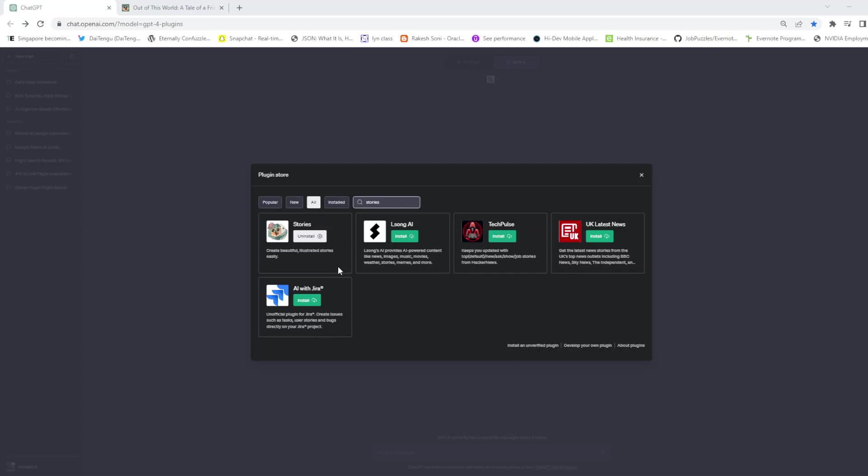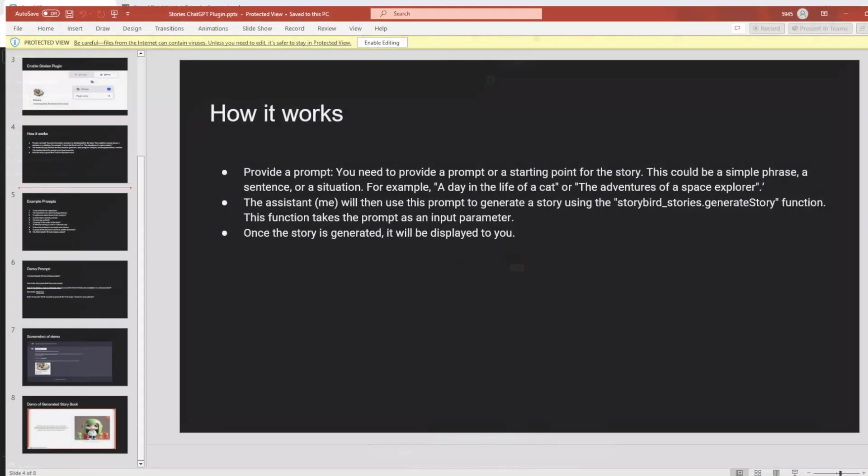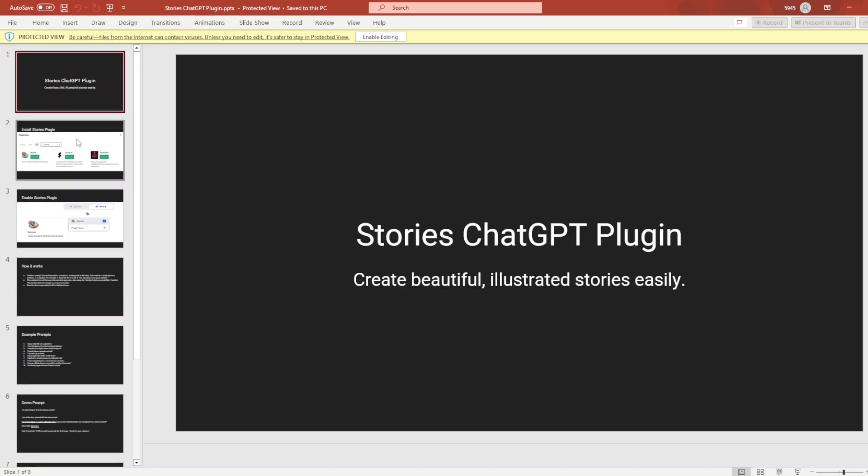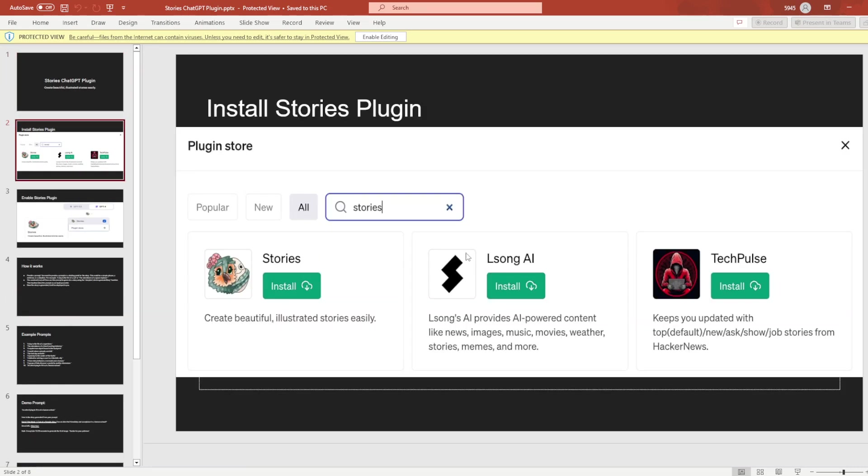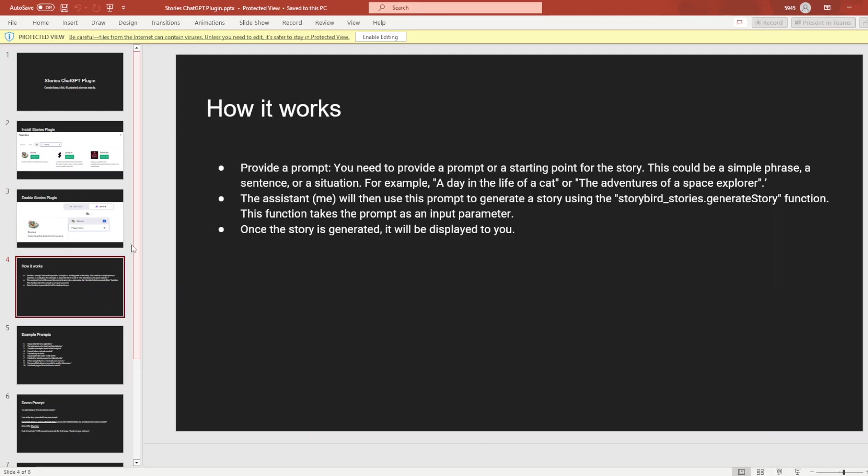I've installed and enabled this plugin. Let's see what this plugin can do. So we have the plugin installed and enabled.